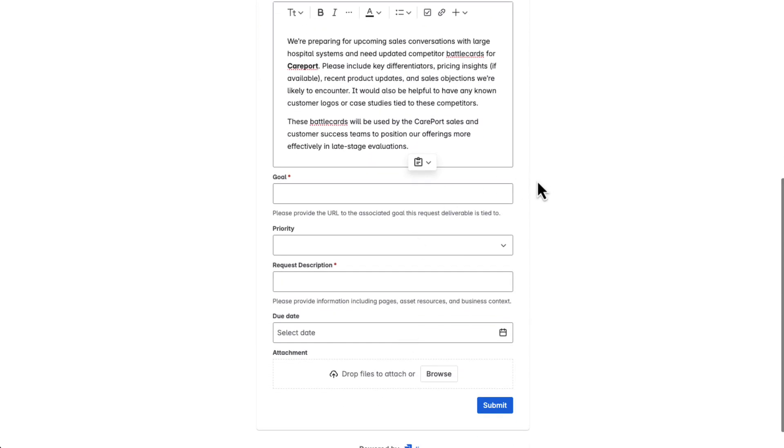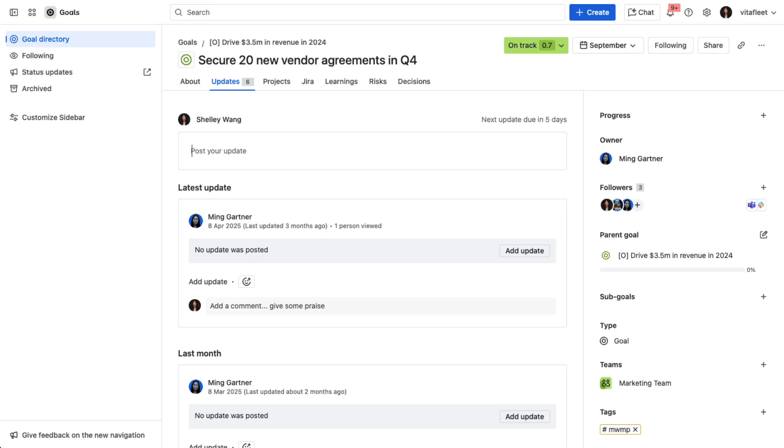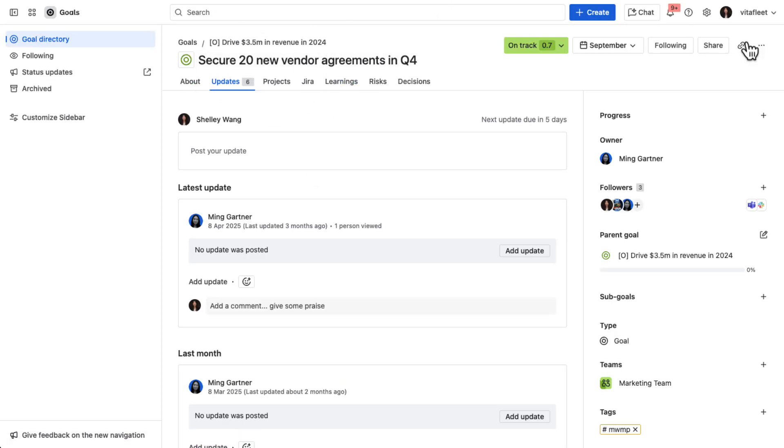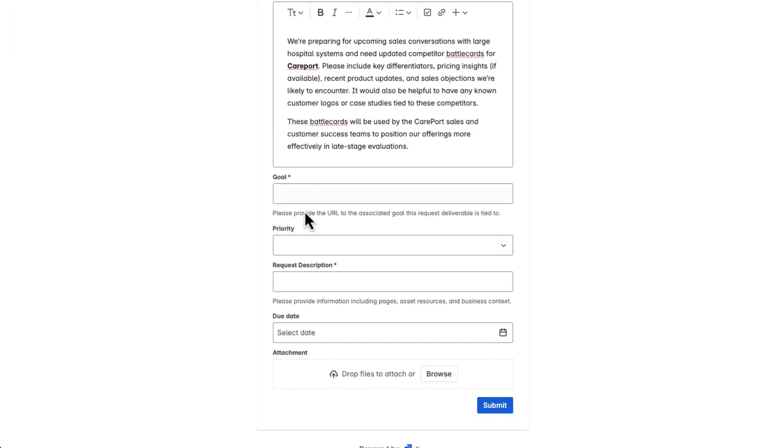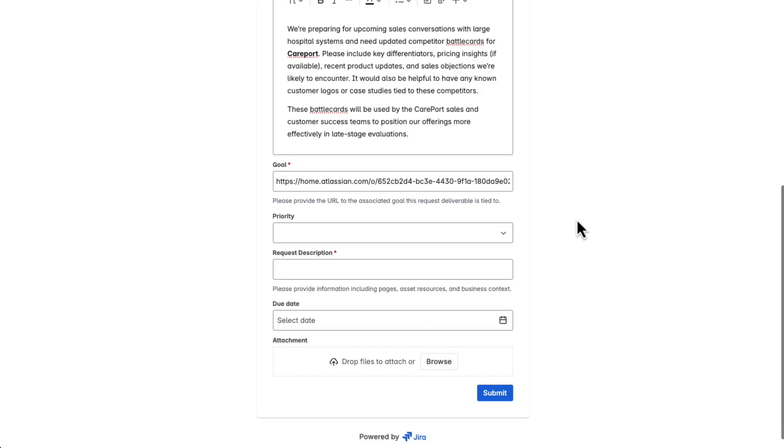She also links the request to a key sales goal, securing 20 vendor contracts in Q4. That field is required. Marketing has it to ensure every request ties back to a broader business objective. If it doesn't, they might deprioritize or even decline it.